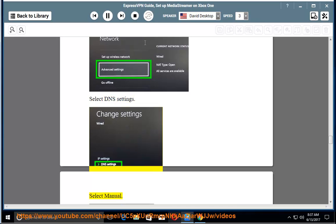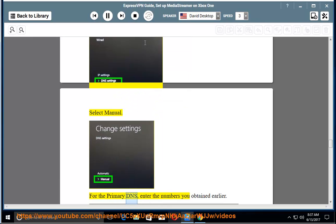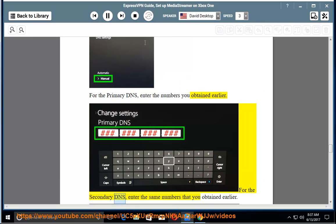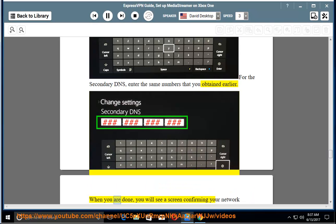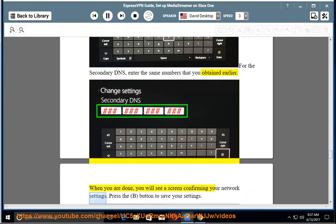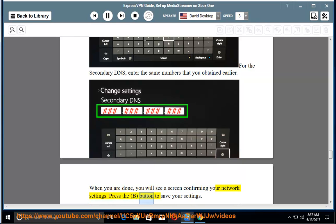For the primary DNS, enter the numbers you obtained earlier. For the secondary DNS, enter the same numbers that you obtained earlier. When you are done, you will see a screen confirming your network settings. Press the button to save your settings.